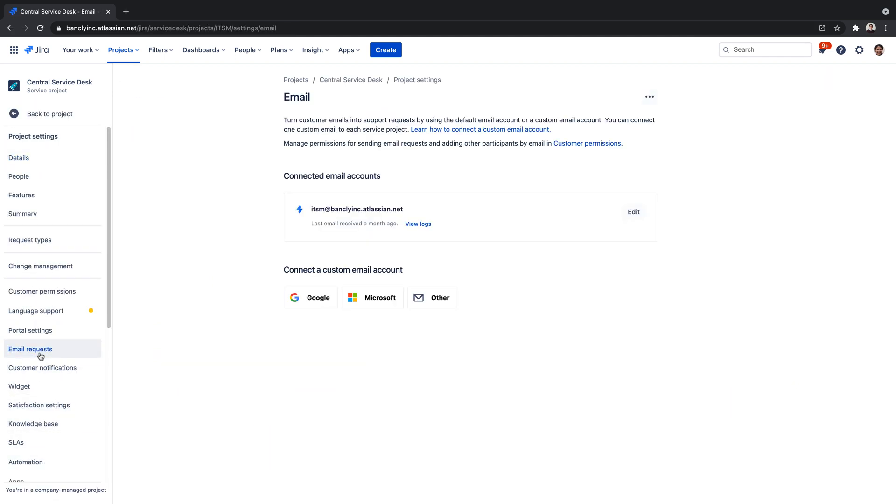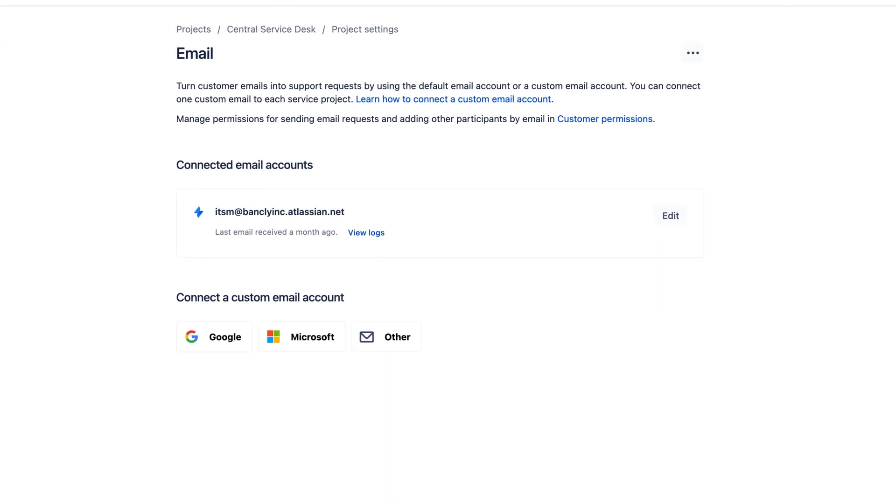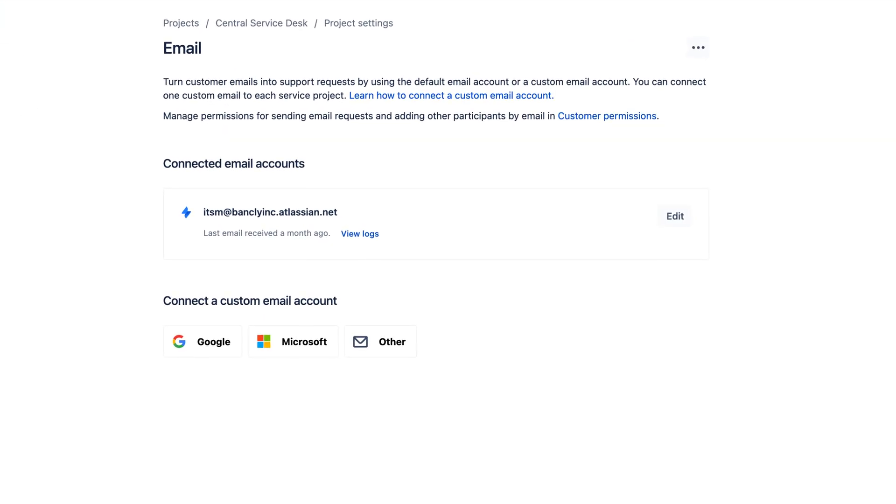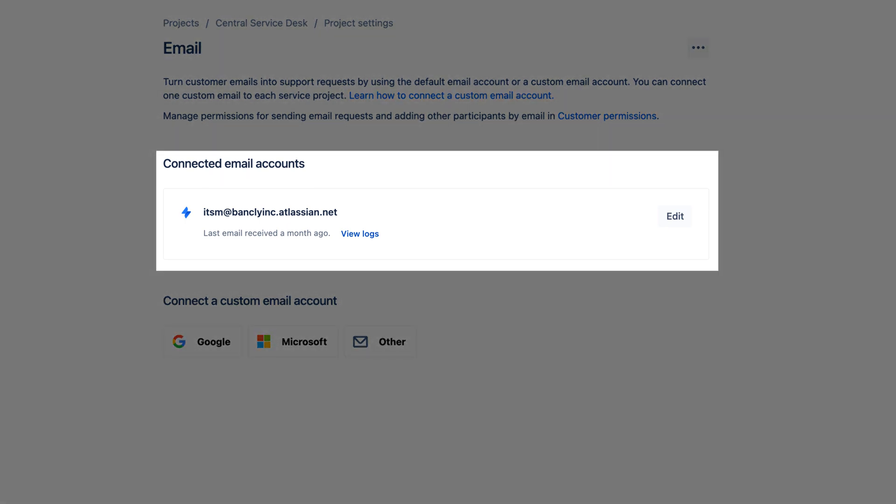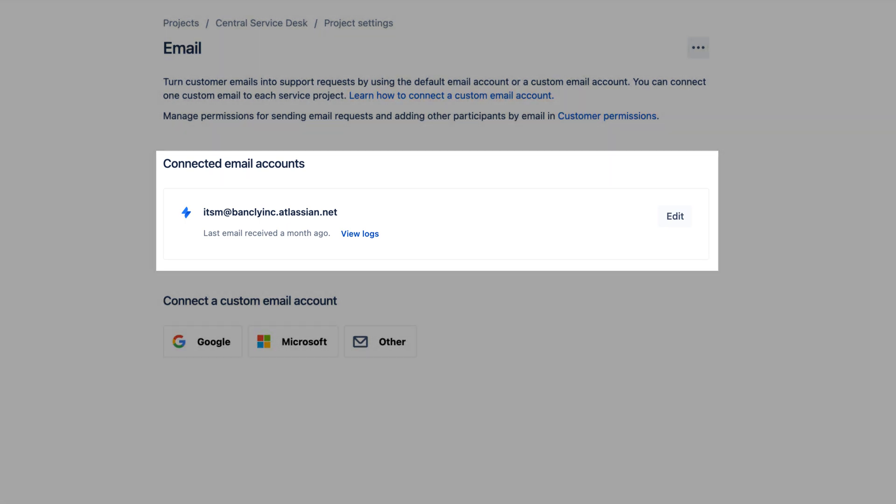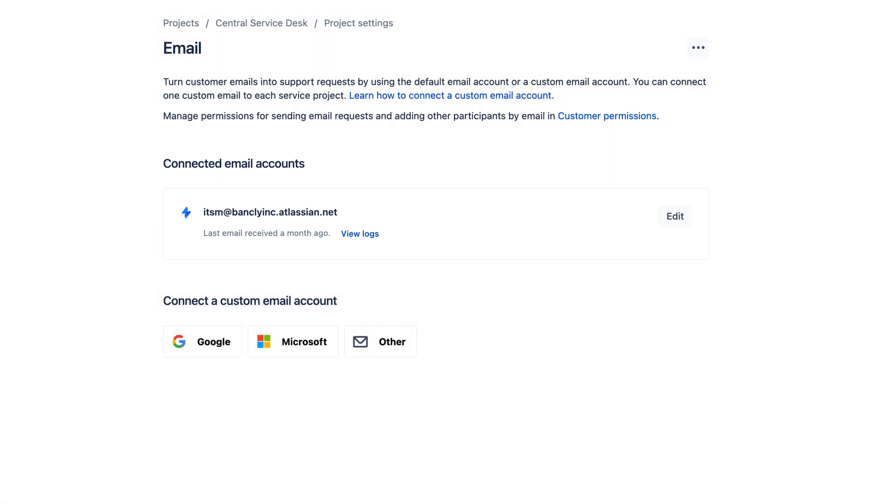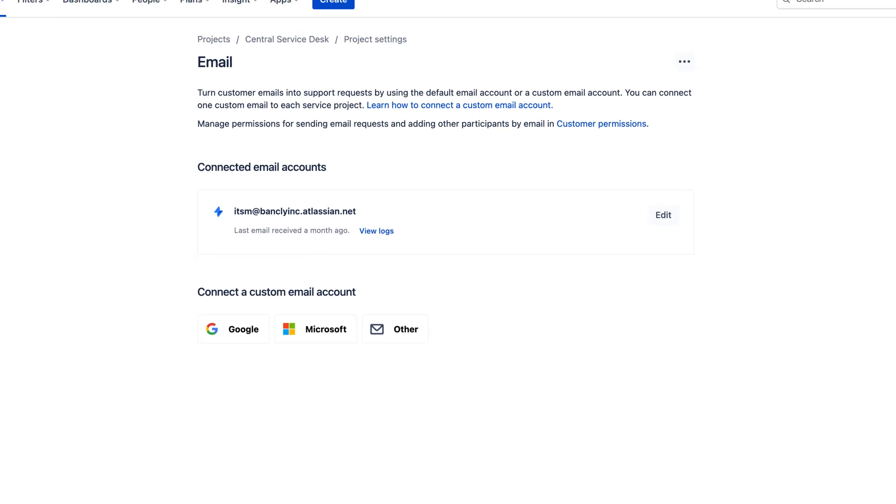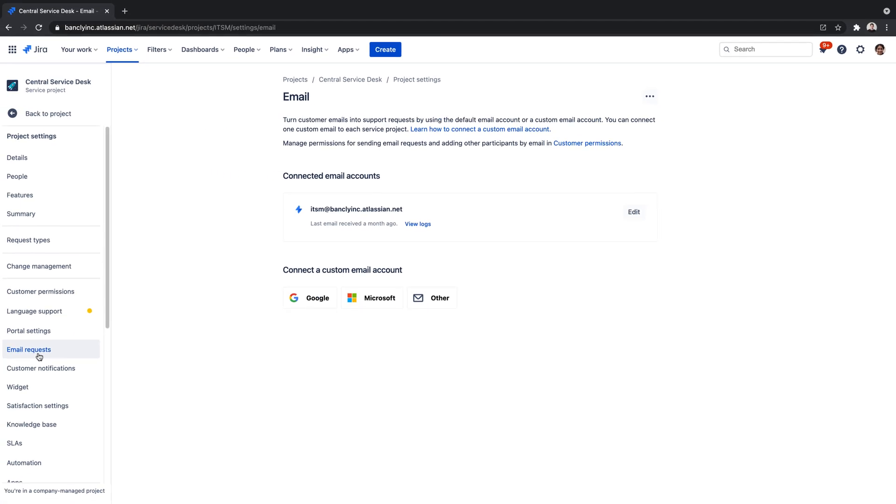Here, we're presented with two options to raise an email request. Every project comes complete with a customizable, pre-configured cloud email address. However, in many cases, support teams have an existing branded email that customers are already familiar with.